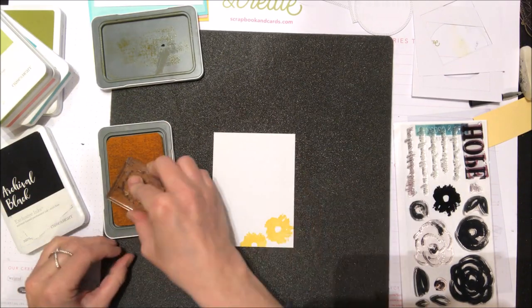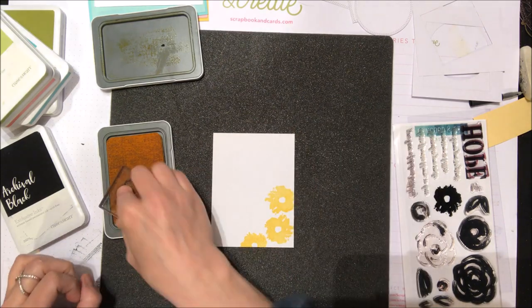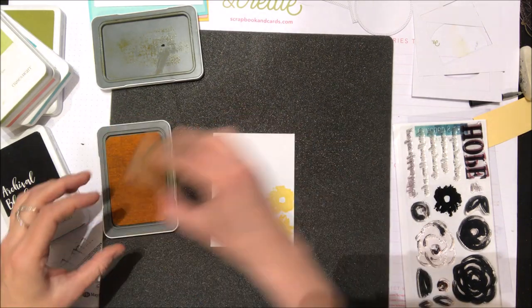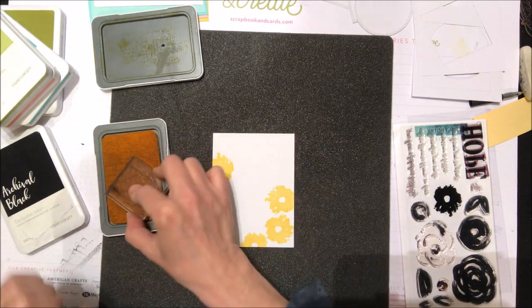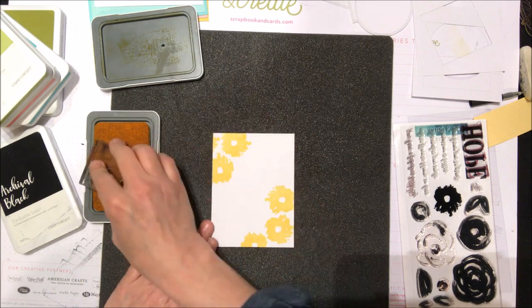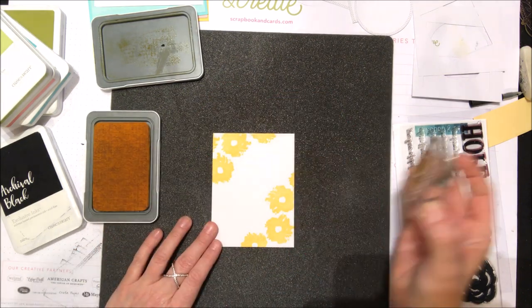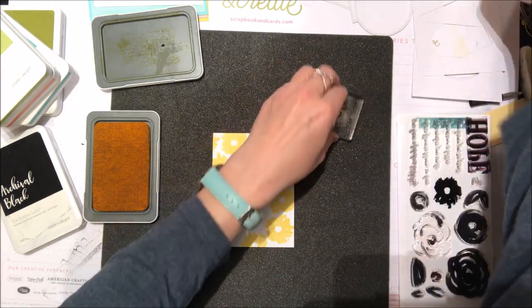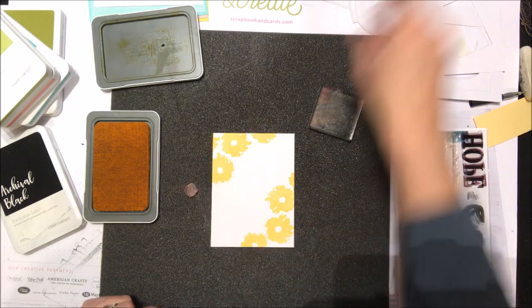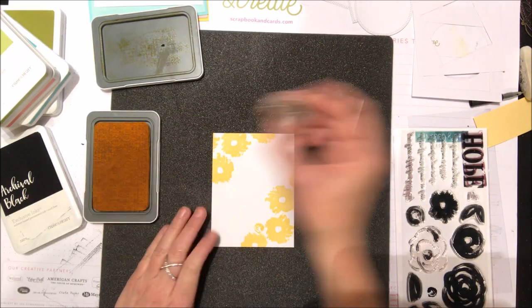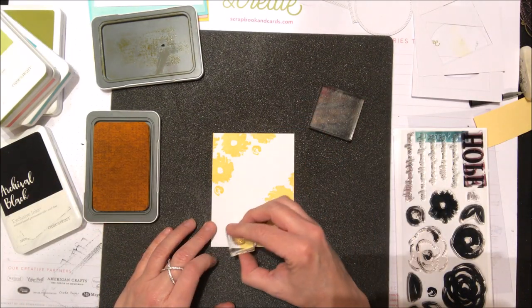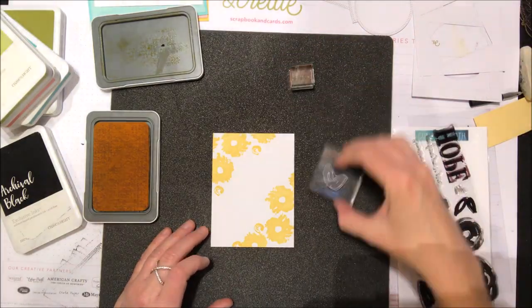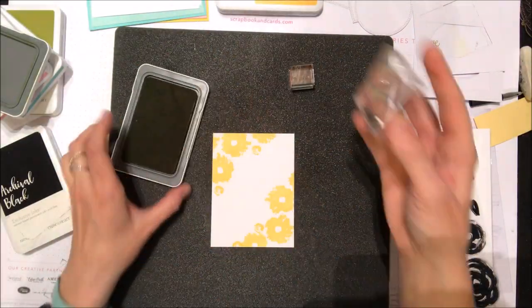For the first card, I'm going to use this yellow ink from Close to My Heart and this really pretty stamp from Concord & 9th. I'm just going to add it to the top and bottom corners of the card base. I'm using smooth white cardstock from Gina K. It stamps really nicely. I'm using the larger stamp here and then the smaller little swirl floral stamp.